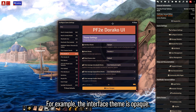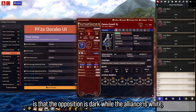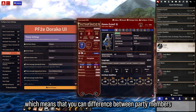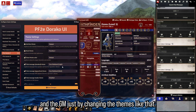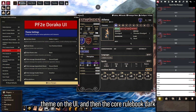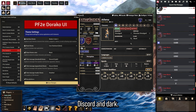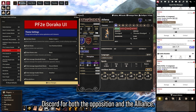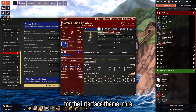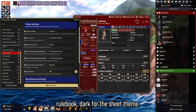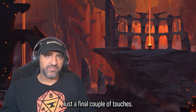I'm also going to mix and match a couple of themes to see which ones look best, though I'm not going to do all permutations. For example: the interface theme is Opaque, the sheet themes are Foundry 2, and what I like is that the opposition is dark while the alliance is white, letting you differentiate between party members and the GM. Here's another permutation: Baldur's Gate 3 on the UI, Core Rulebook Dark for sheets, and Discord Dark for chat. The Doraco UI theme I personally use is Foundry 2 for the interface, Core Rulebook Dark for sheets, default sheet theme color, and white for the chat theme — I prefer the contrast.